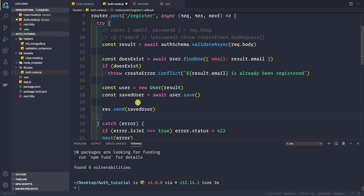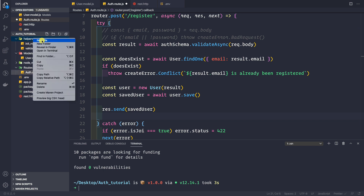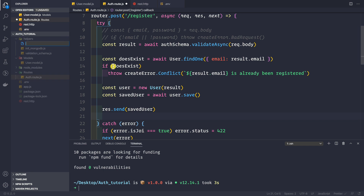We could generate an access token and refresh token directly in the route, but that is not recommended. You should keep all your logic for handling and verifying refresh tokens and access tokens inside a separate file. That will make your life a lot easier because you can manage all the JWT authentication logic in a single file. Let's go to the helpers folder, right-click, create a new file called jwt_helper.js.